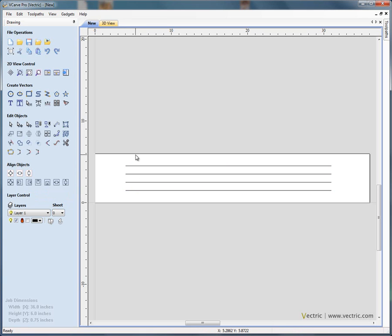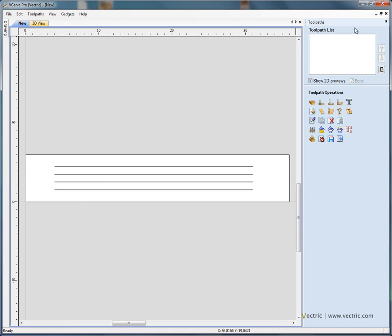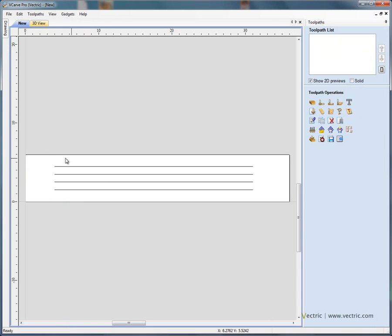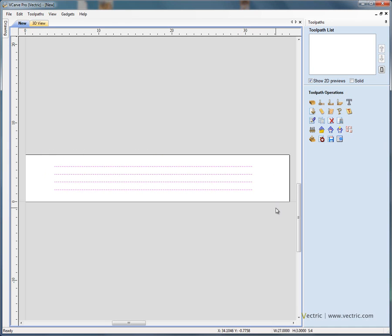Now we're ready to apply a toolpath to these lines. I'm going to swap from the drawing tab on the left to the toolpath tab on the right. The toolpath tab opens on the right hand side of the interface. Just check on material again - a retract clearance gap of 0.1 of an inch and 0.75 inch thick material.